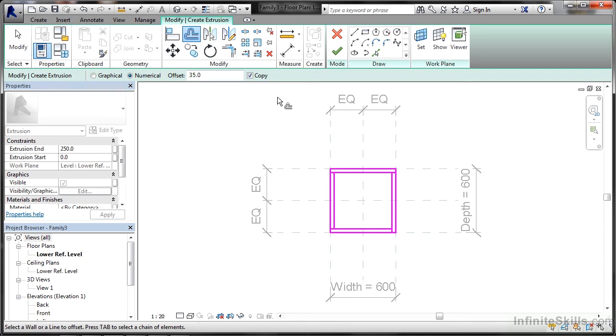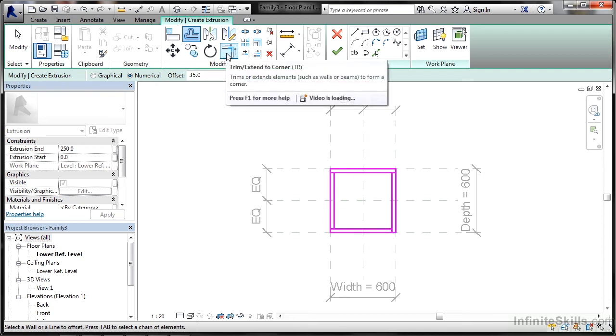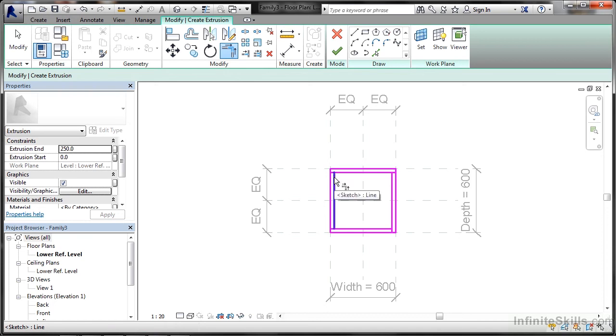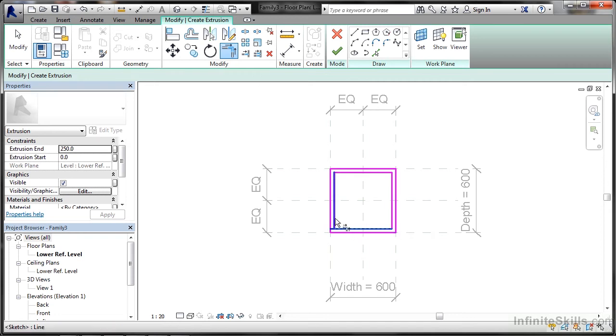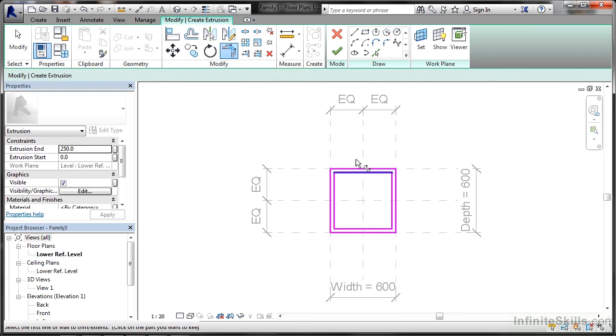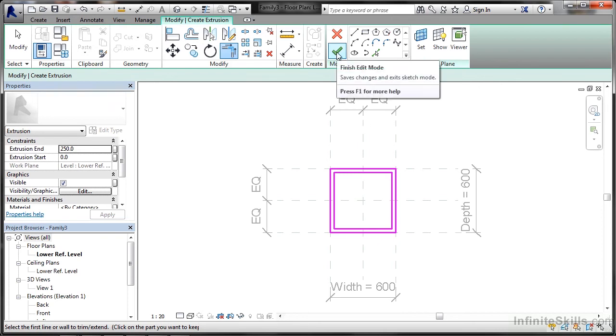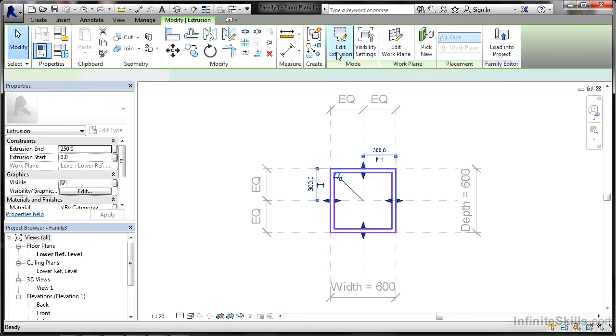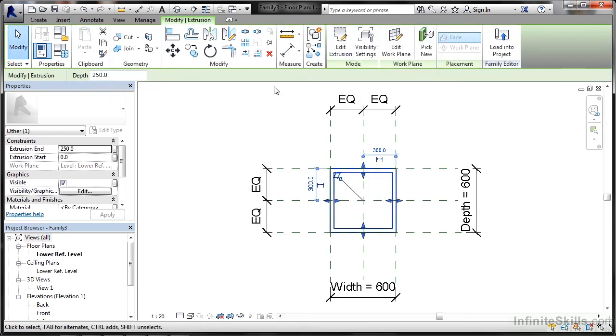There's my lines. I then need to tidy up those corners. Trim extend to corner there, and work your way around each corner to make sure the lines are nice and neatly trimmed. When you've done everything, you can click on the green tick, finish edit mode. Job done. There's your extrusion in place.